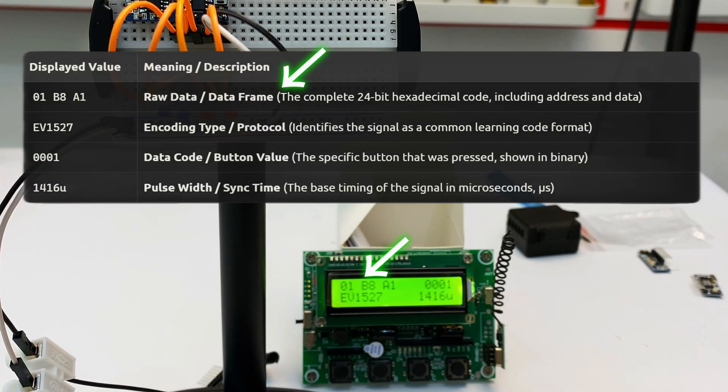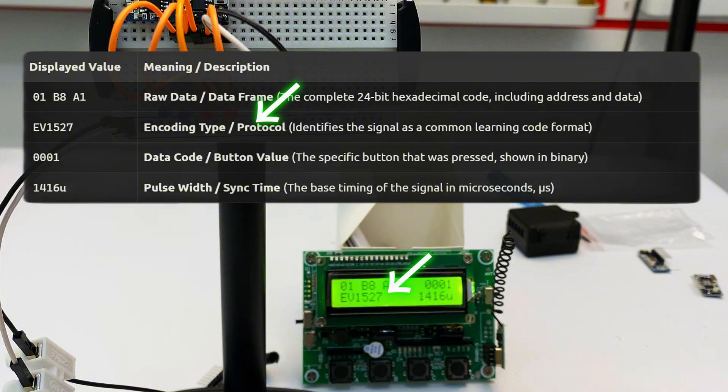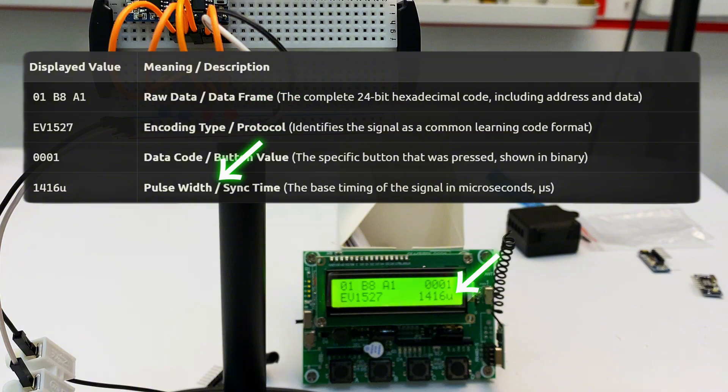Data frame, encoding type EV1527, data code, pulse width.